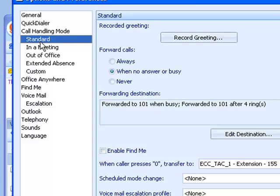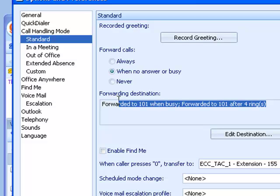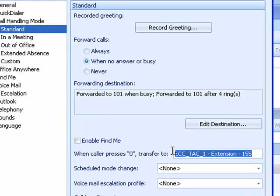So the takeaway is call handling modes can be established for each of the popular modes you might find your phone in. Standard, I'm in the office. If I don't answer the phone, send it to voicemail, listen to my greeting at the beep, leave a message. I might include in that greeting the fact that if you press zero, you can go to the operator.